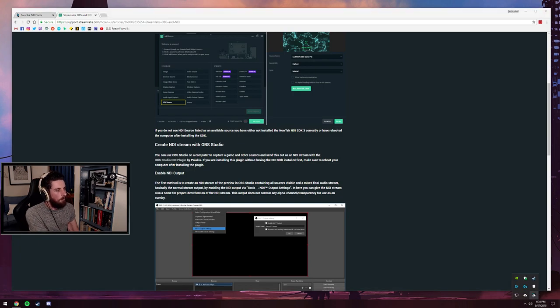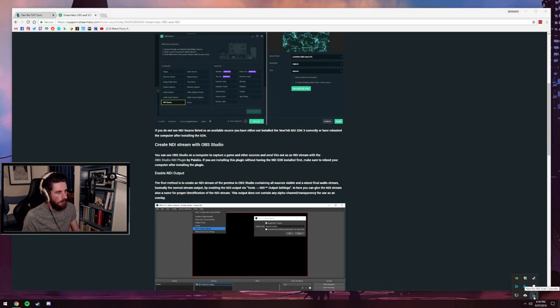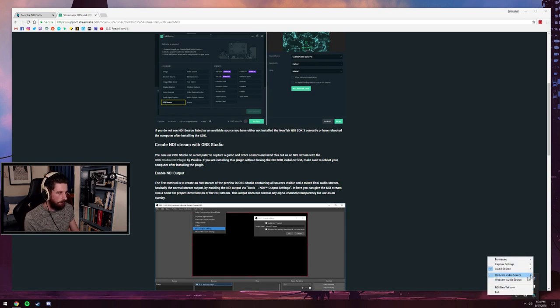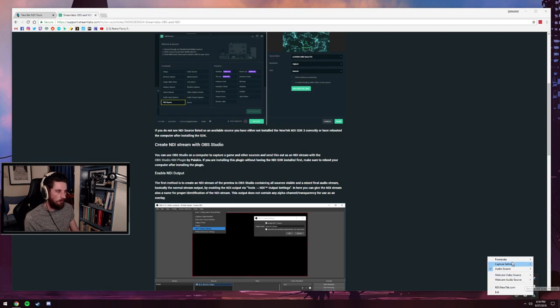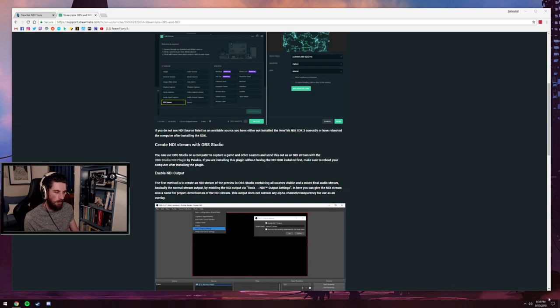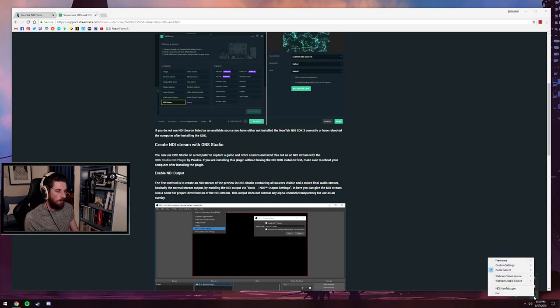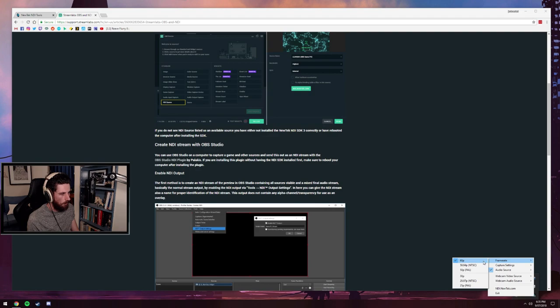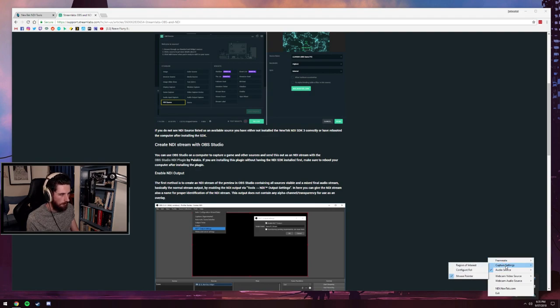Once you've installed NewTek NDI scan converter on your gaming PC, it's really minimalistic. There's actually no full UI. Once you've opened it, it will sit in your taskbar happily. If you click on it in your taskbar, you have all these little options. So I am running 60p, 60 frames per second in the capture settings.